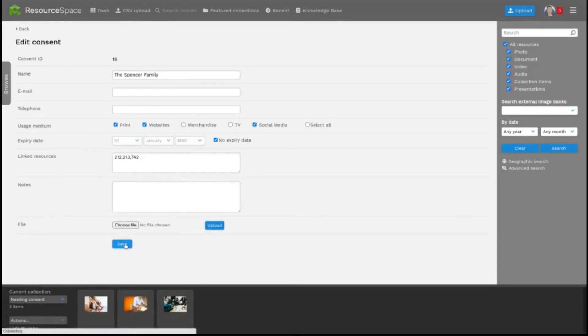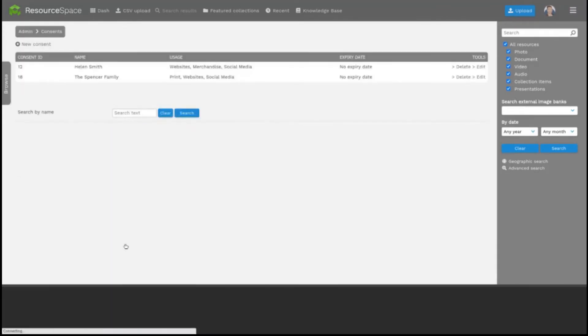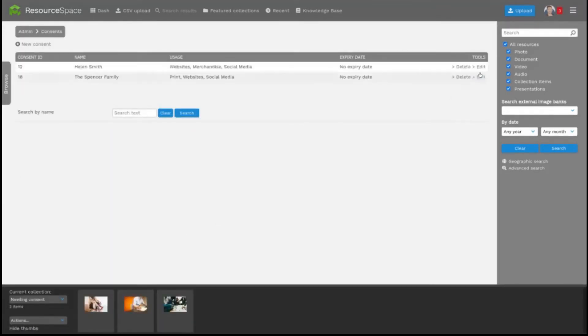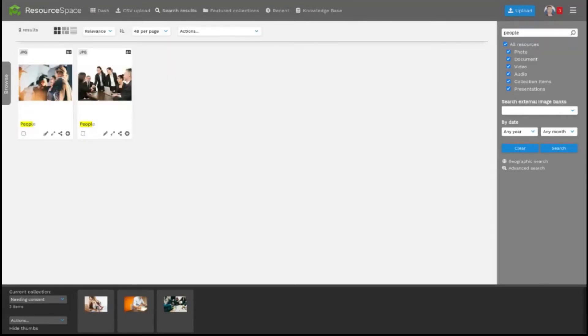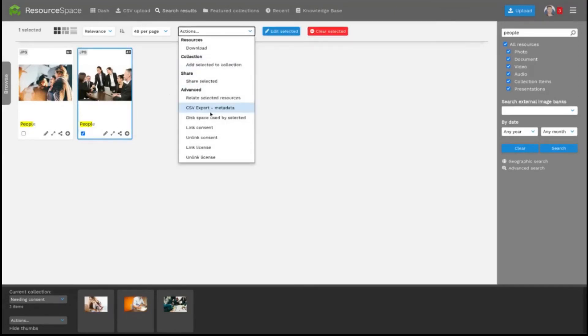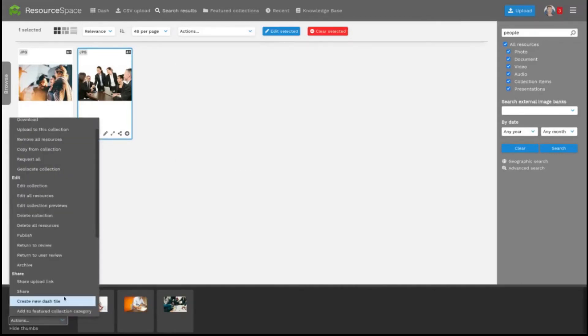You can also select specific resources from a search result set to link to a specific consent form, like this. Or use your collections bar to do the same, like this.